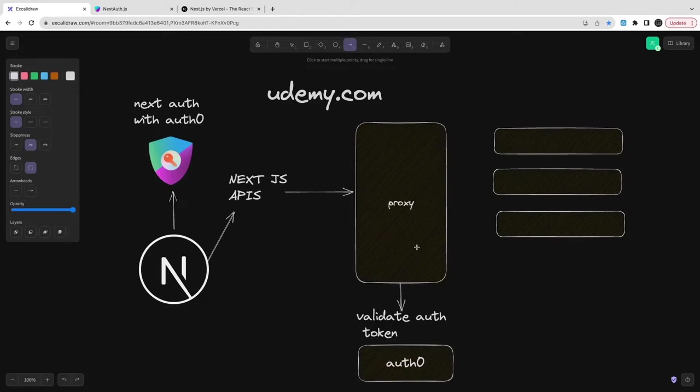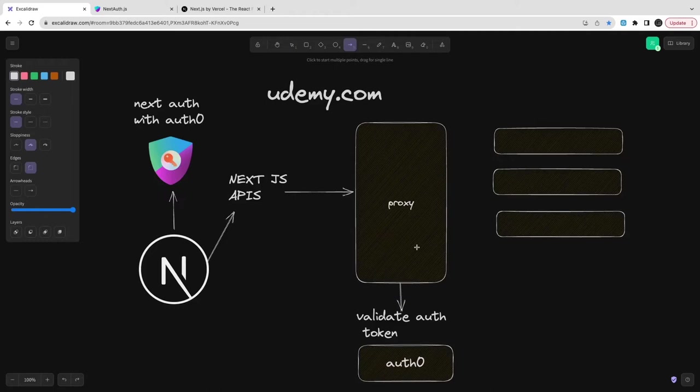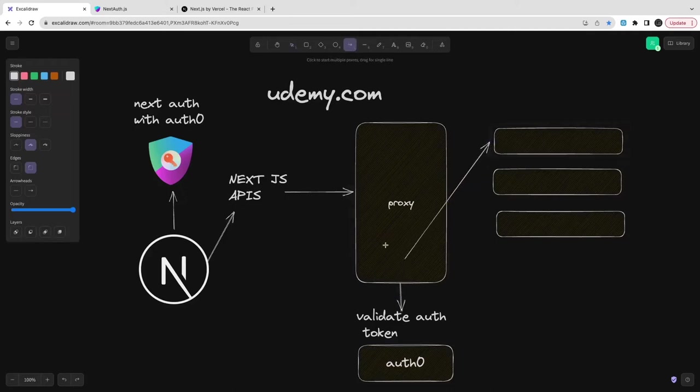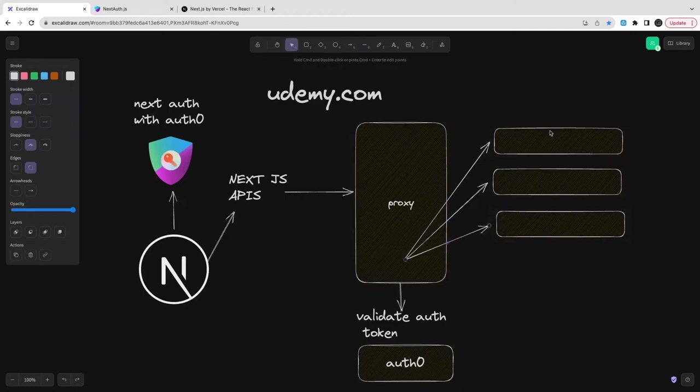The Next.js API is going to talk to the proxy, but we need some authentication token. That will be provided by the NextAuth server-side session. In the server-side session we have an access token. That access token we can pass as an authorization header and the same will be forwarded to the target service. That target service will validate the token against Auth0.